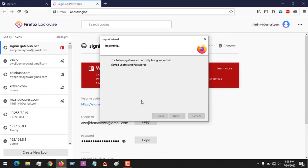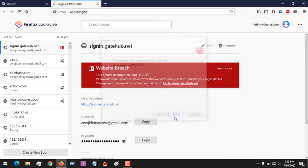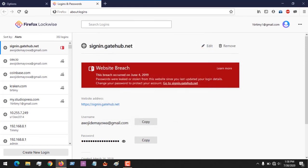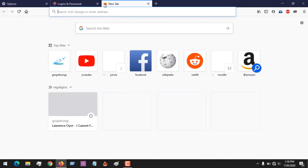So you can see, with this your logins and passwords have been imported from Google Chrome browser into Mozilla Firefox browser. So thanks for watching this tutorial. Hope you've learned how to import your saved logins and passwords.